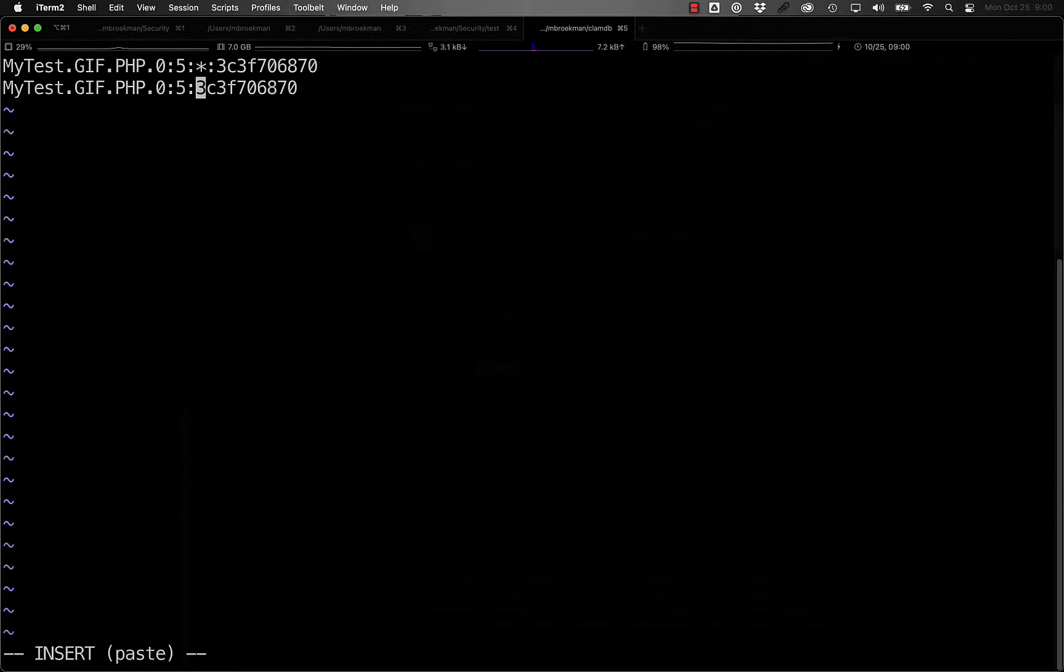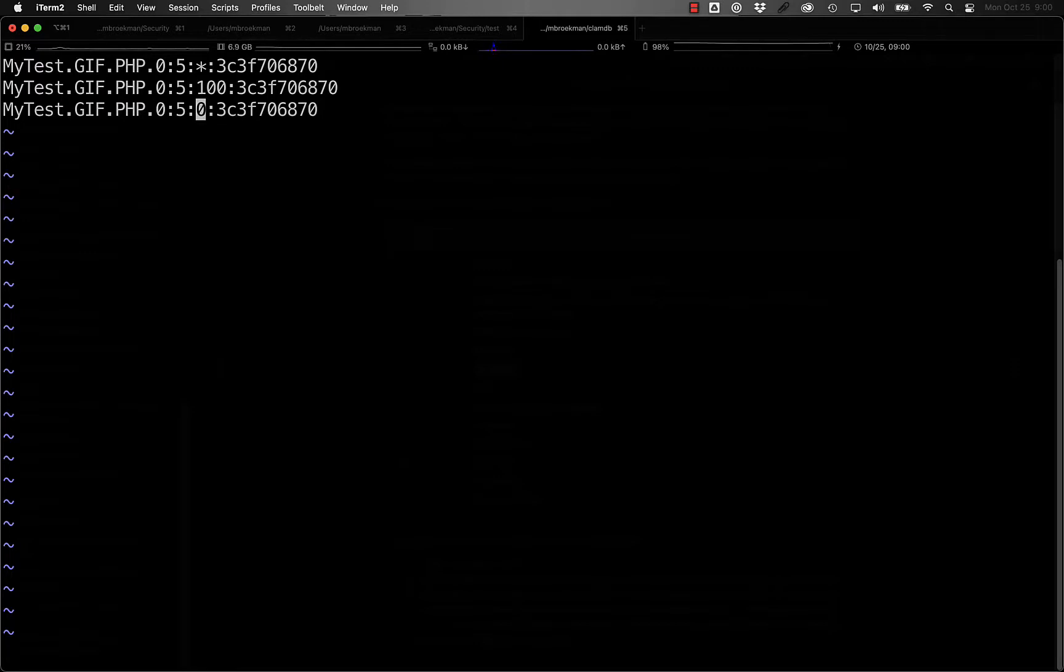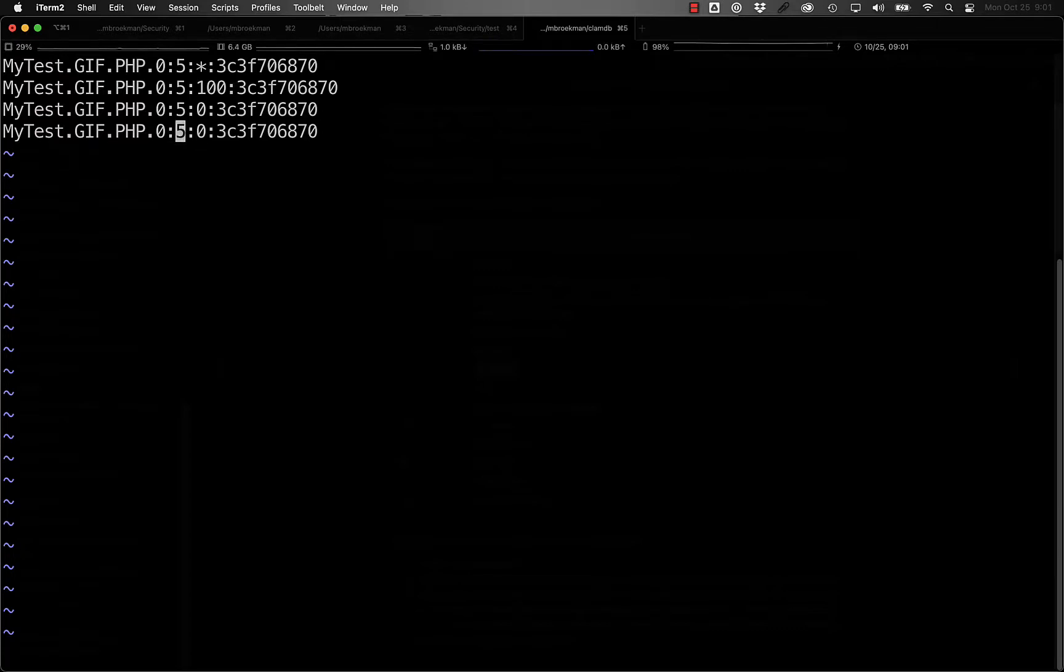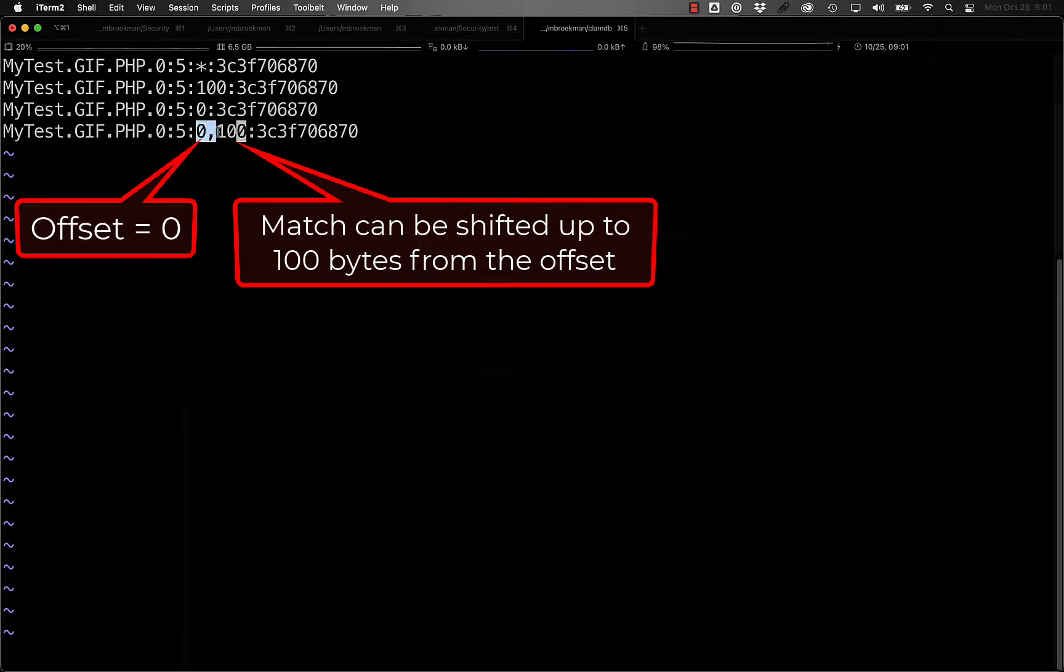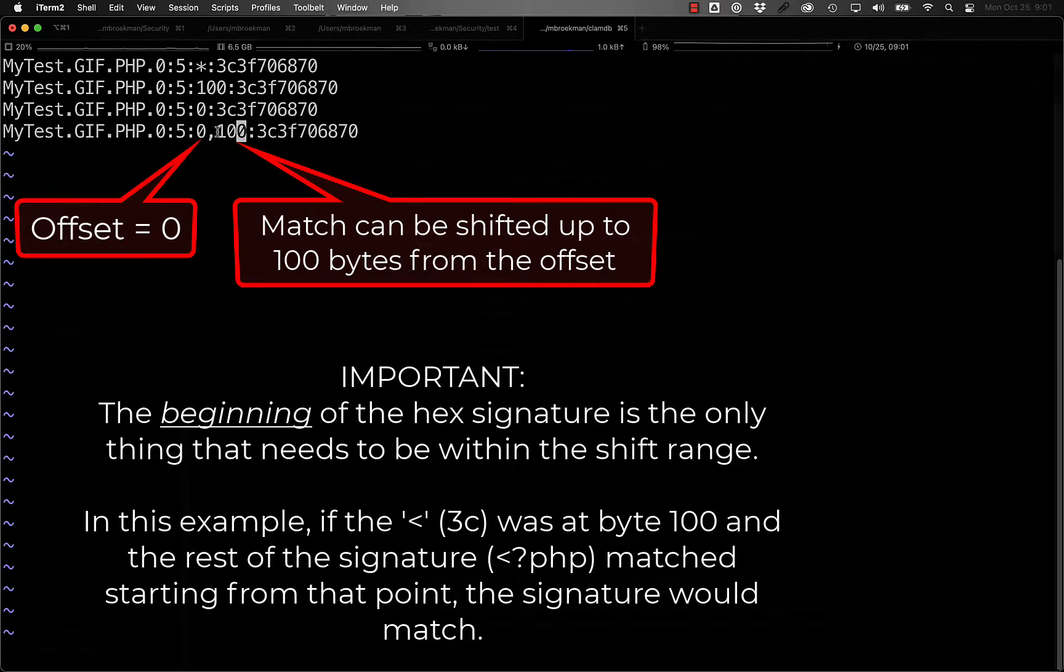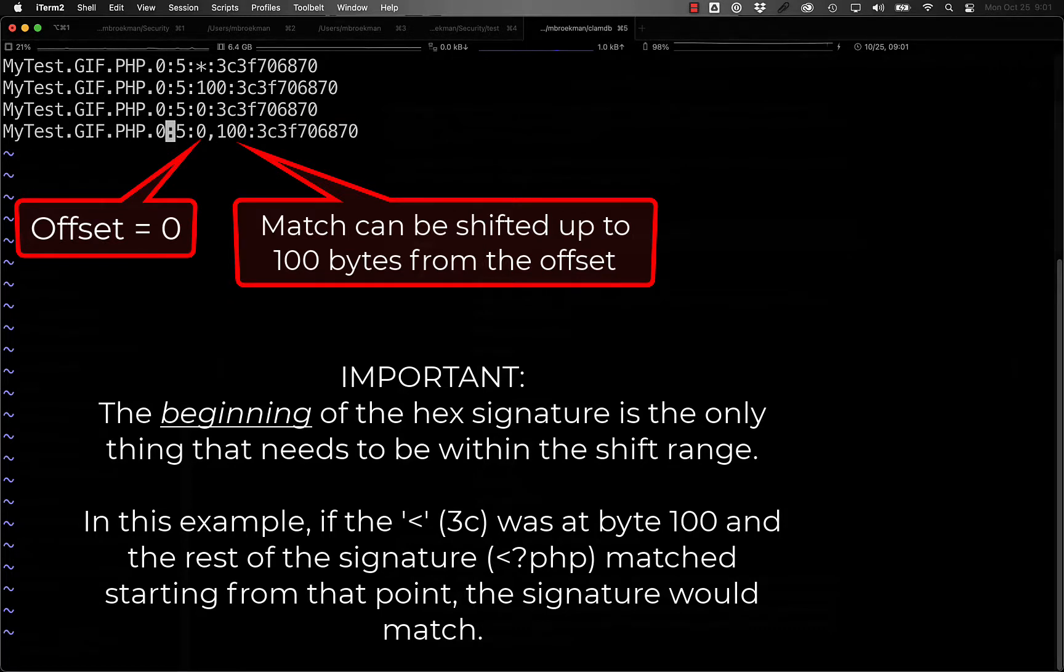So, if we wanted to detect the PHP opening tag at position 100, the signature would look like this. If we wanted it at position 0, for example, it would look like this, but that wouldn't detect properly in image files because the image header starts at position 0. And if we wanted it anywhere between position 0 and position 100, we could use this as an offset and a shift. So the offset would be 0, and then anywhere within the first 100 bytes detecting the PHP open tag.